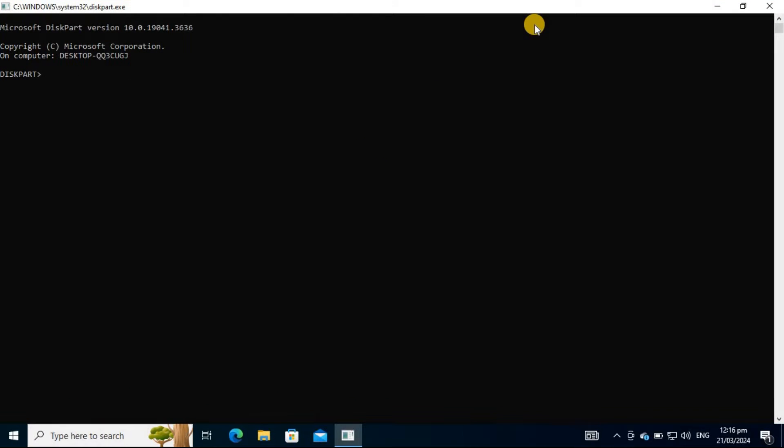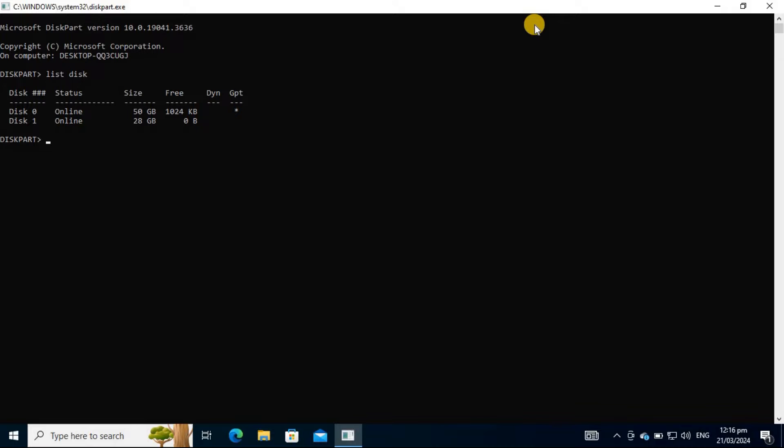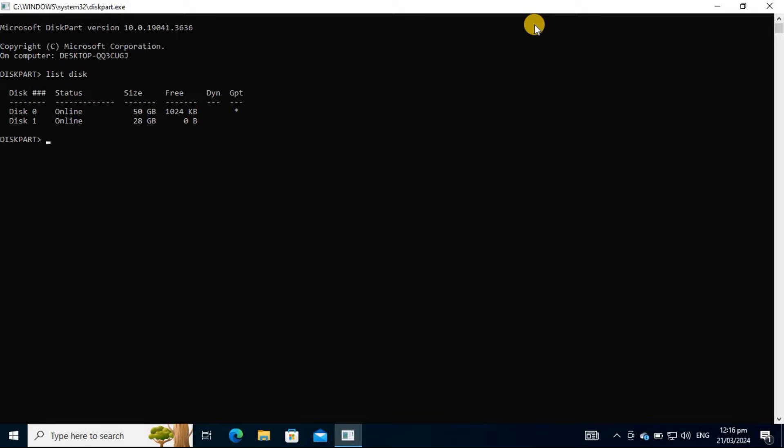Type the command List disk in the Diskpart utility and hit Enter. You'll see that the computer has two mounted disks: Disk 0, which is the hard drive, and Disk 1, which is the flash drive that was inserted earlier.